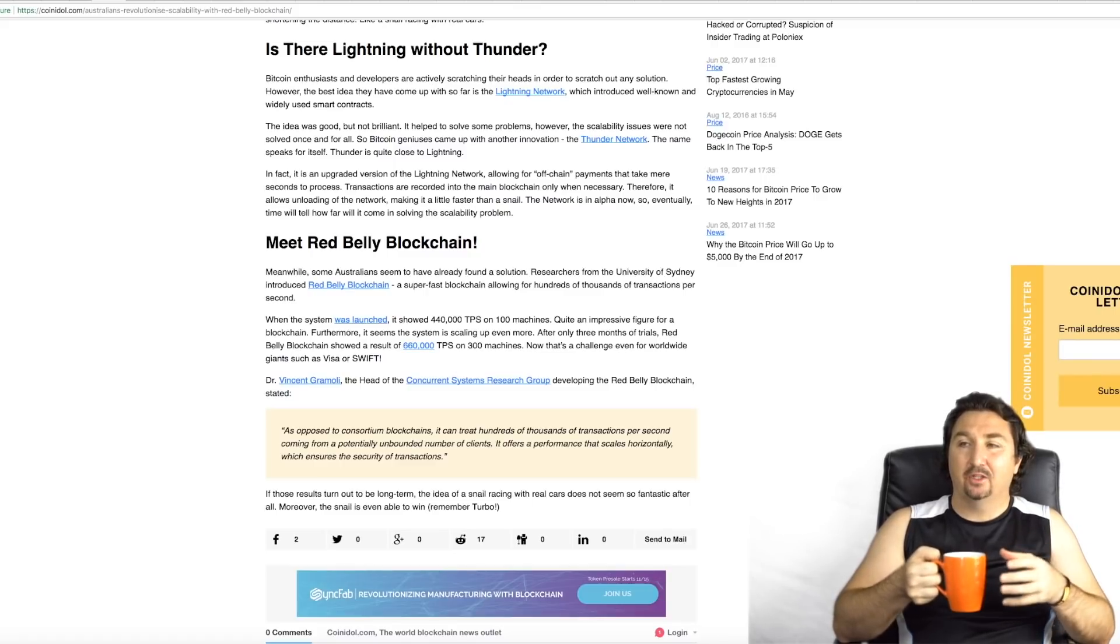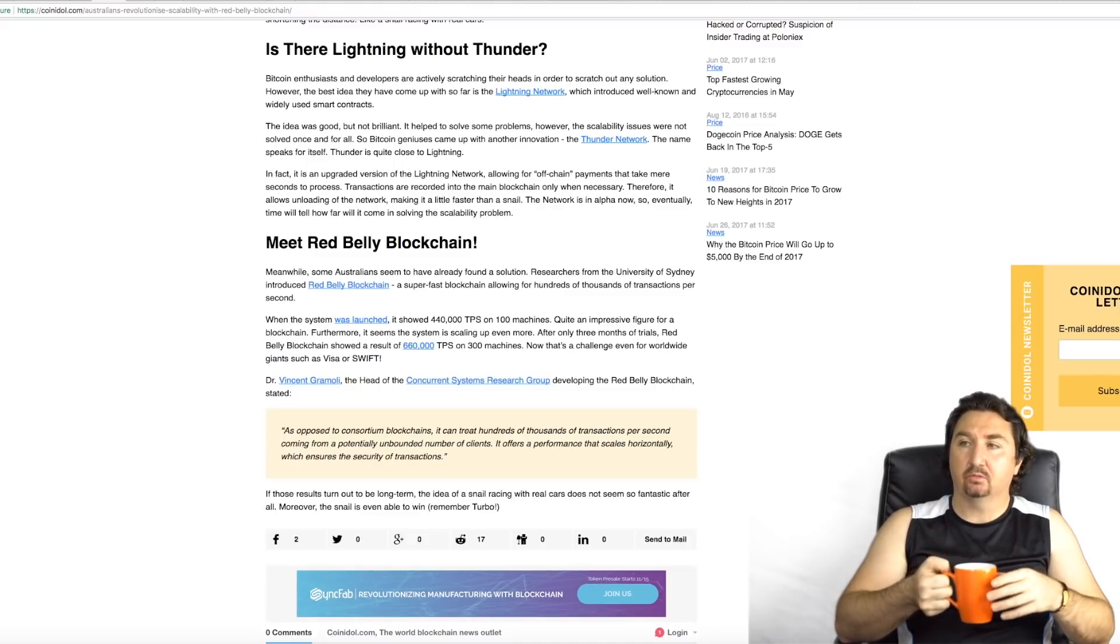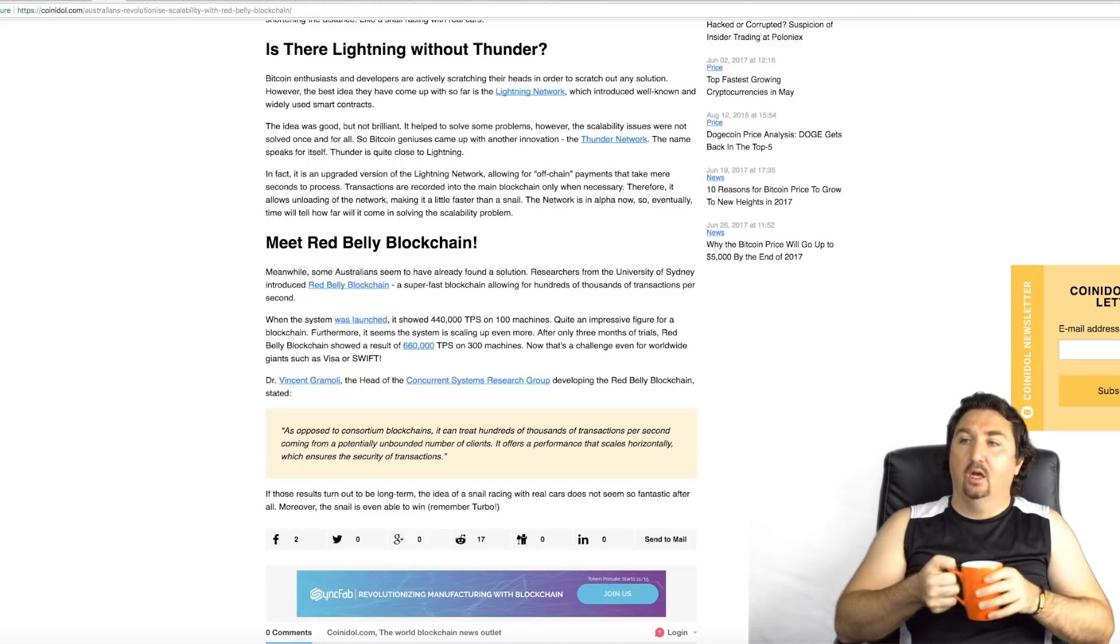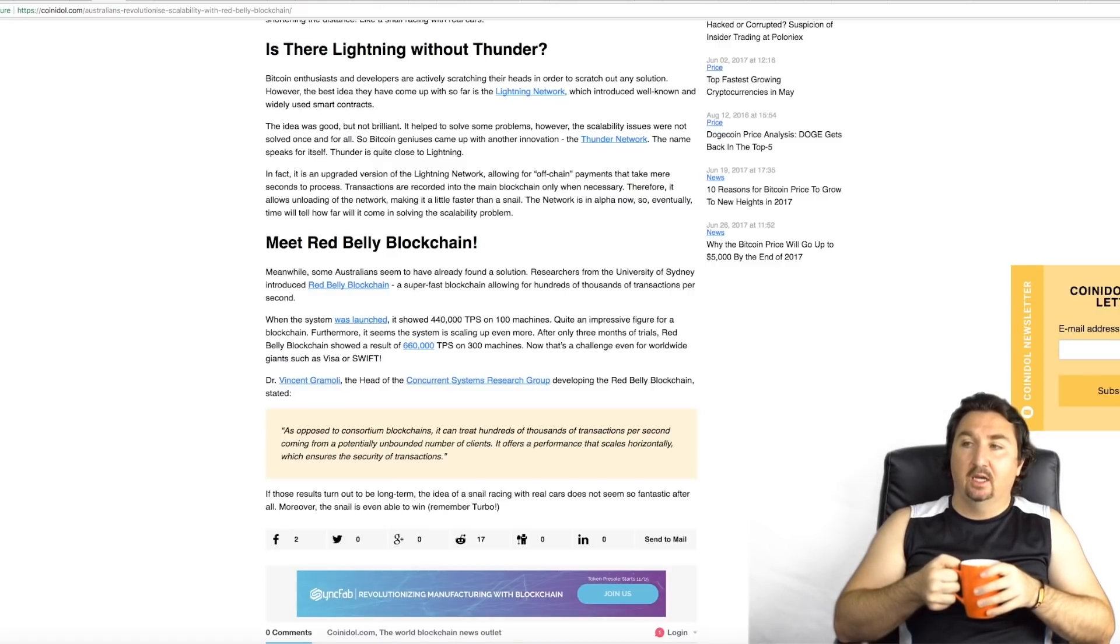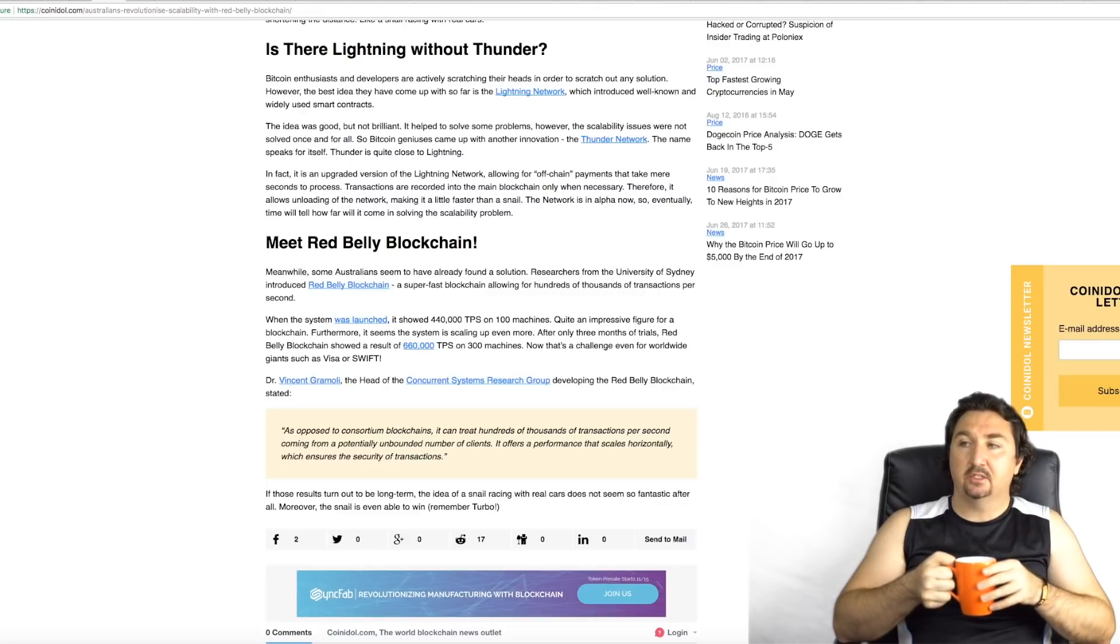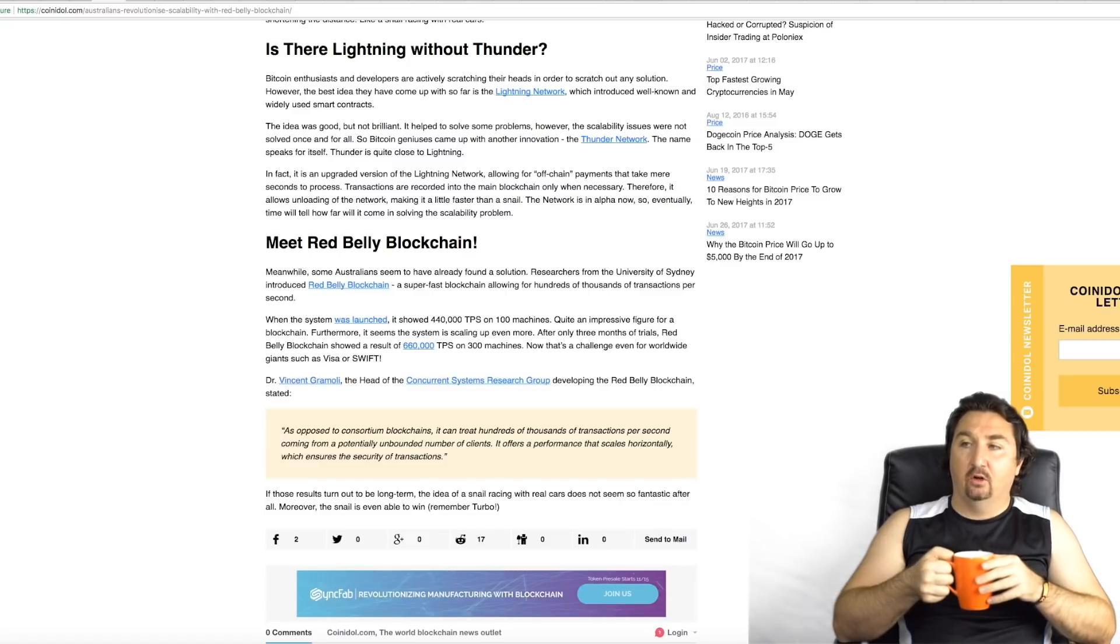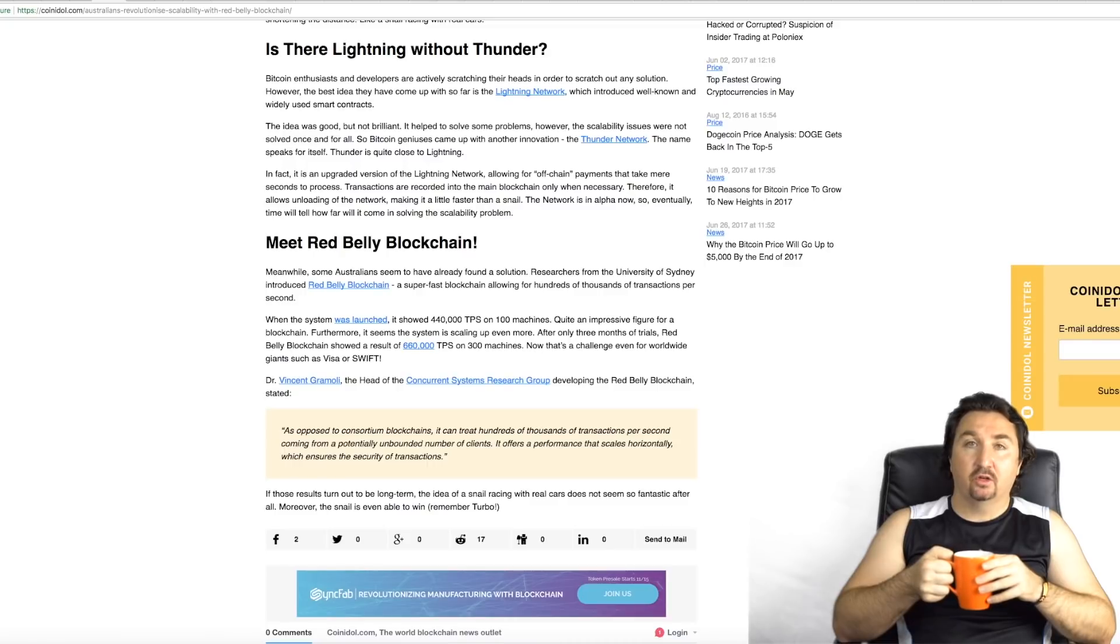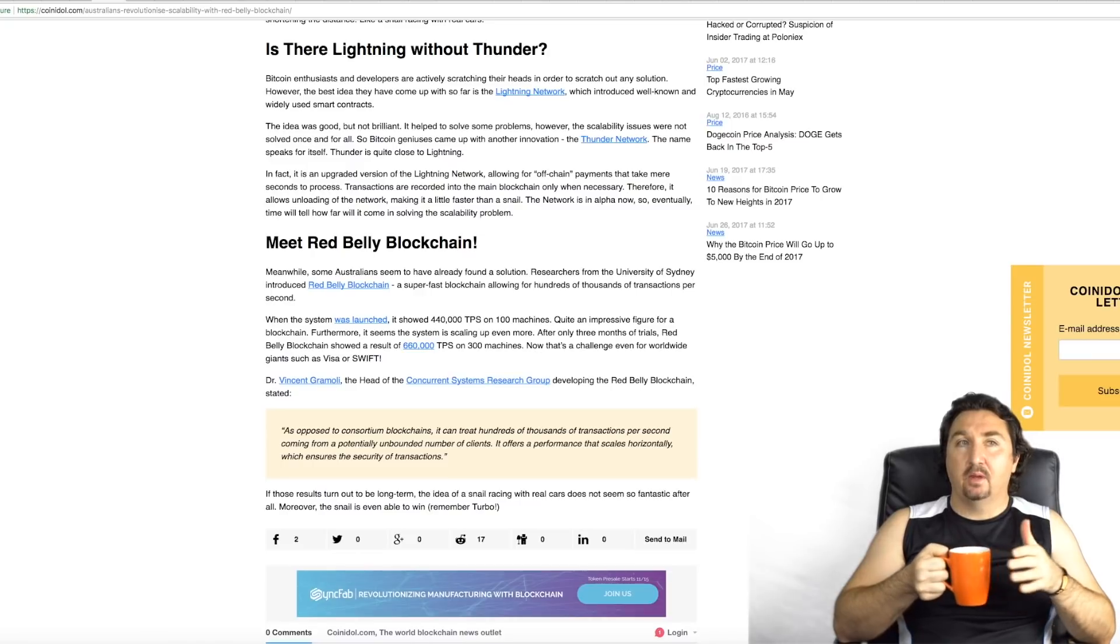Here they are explaining that there are new innovations that are coming. If you look down it explains that Dr. Vincent Gramoli, who is the head of the Concurrent Systems Research Group at the University of Sydney, made a really important statement. He said as opposed to consortium blockchains, Red Belly Blockchain can treat hundreds of thousands of transactions per second coming from a potentially unbounded number of clients.